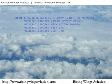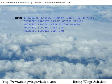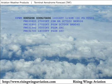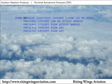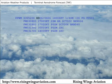The first item in a TAF is the location identifier, followed by the issuance and valid dates and times. This example tells us this is a TAF for Portland, Maine, issued on the third day of the month at 0520 Zulu. It is valid from the third day of the month at 0600 Zulu to the fourth day of the month at 0600 Zulu.